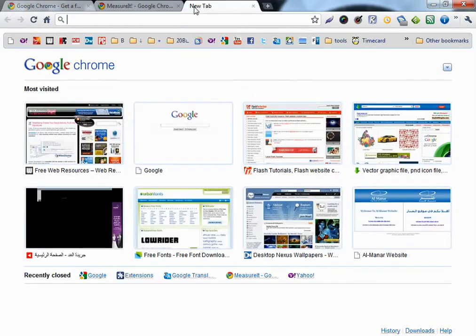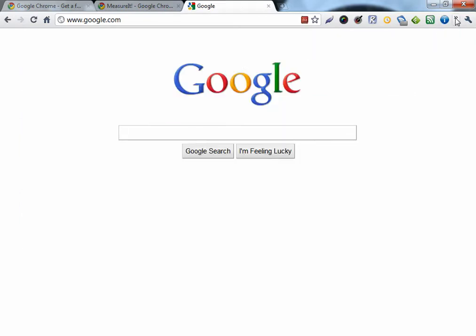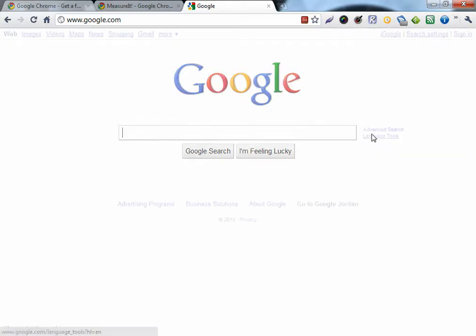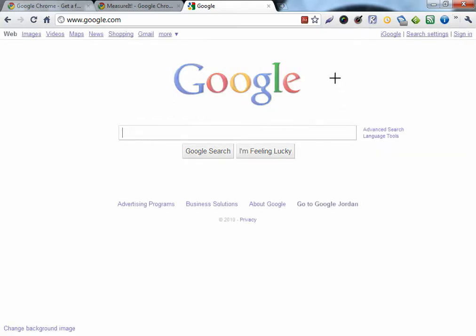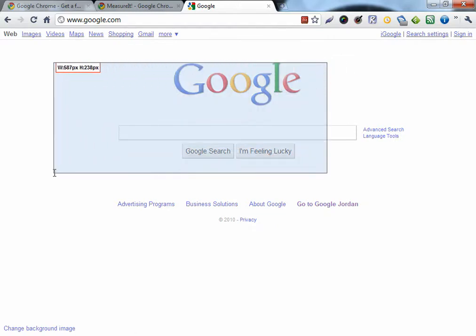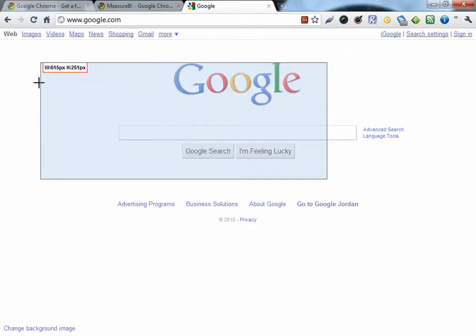So I'll open Google, for example. Then, this doesn't need restarting Chrome. Click on it. This extension measures the height and the width of the dragged area. Very good extension. The width and the height.